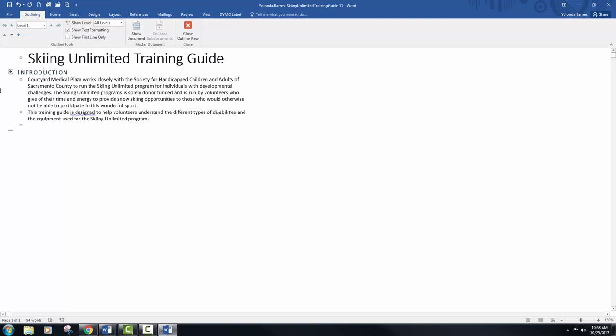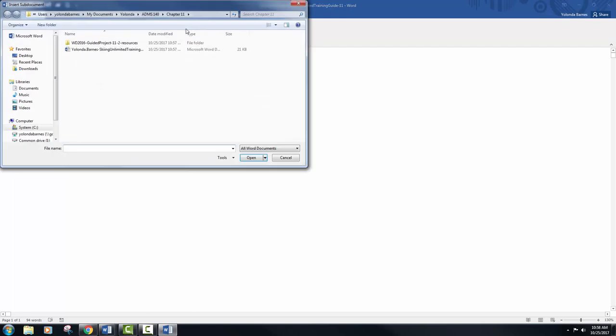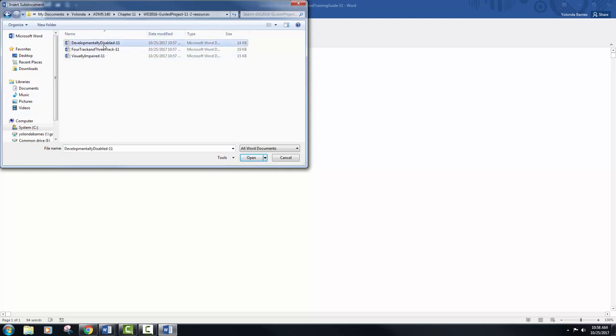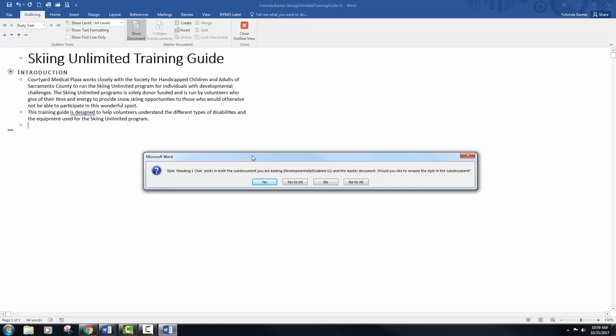Place your insertion point on the blank line below the last line of text in the outline. Click the show document button located in the master document group. Click the insert button to open the insert subdocument dialog box, and browse and locate developmentally disabled dash 11 file and click open to insert the subdocument to the master document.